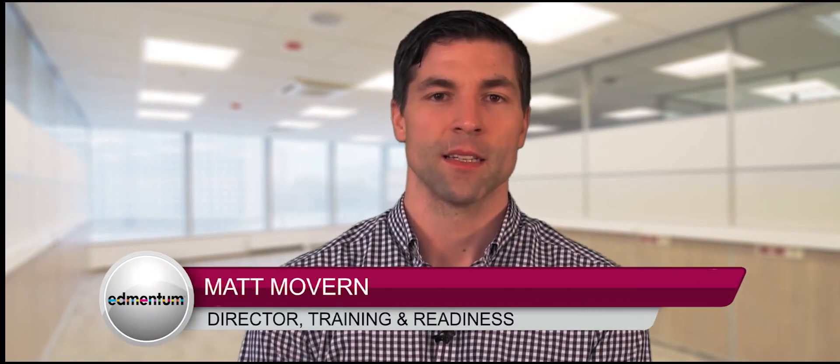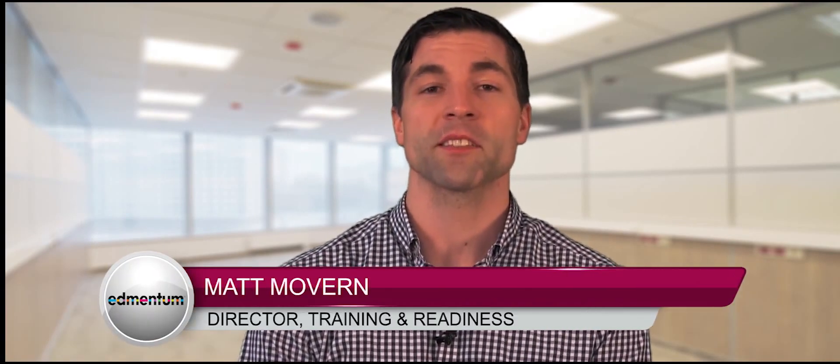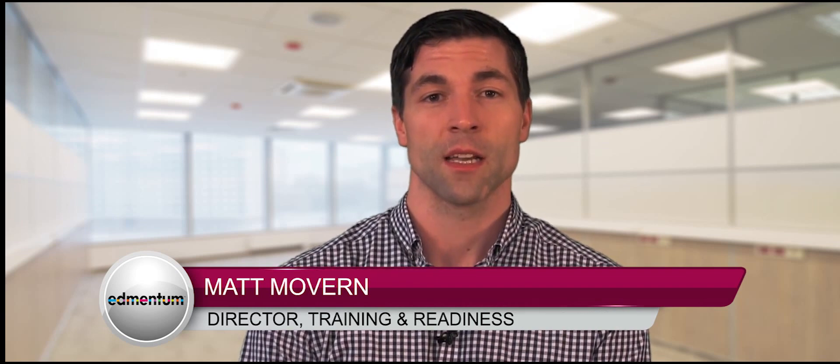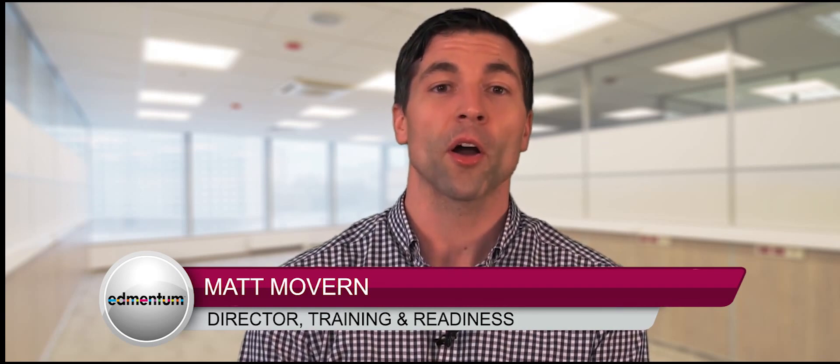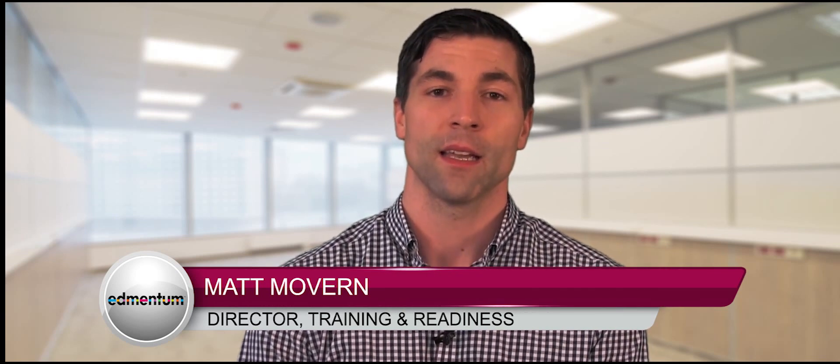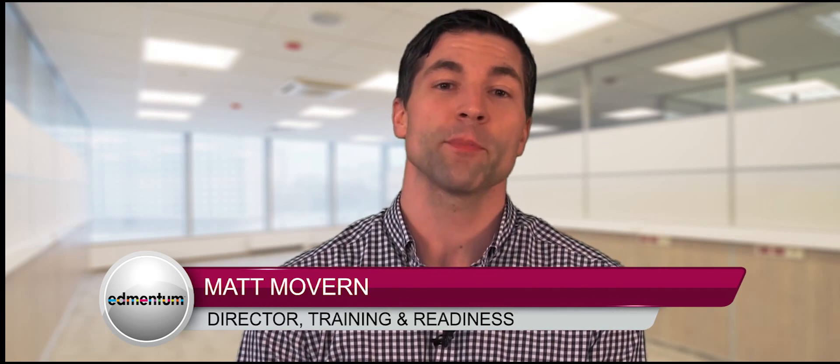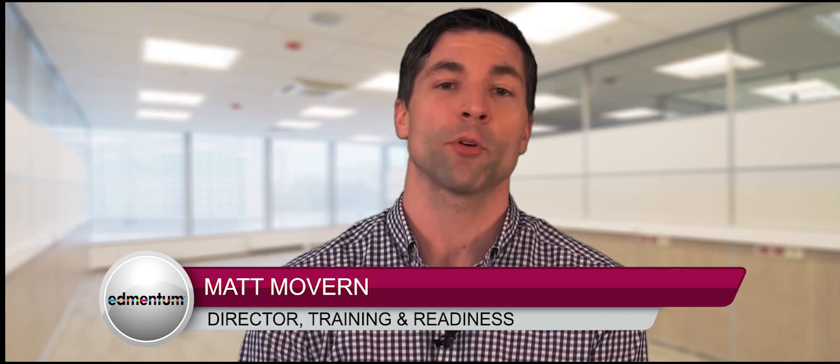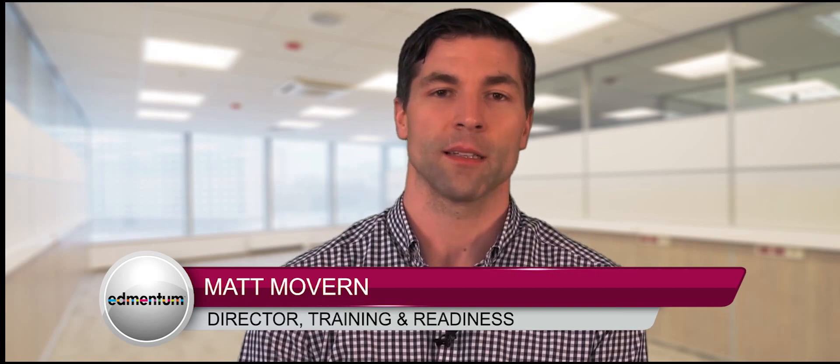Hello and welcome to Edmentum On Demand. Today we're going to discuss career and technical education, how Edmentum can partner with you to address this growing need, and give you a few tips to get your CTE program up and running. Let's get started.